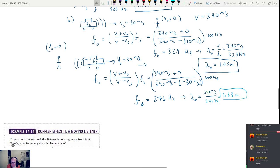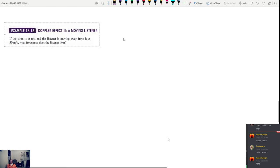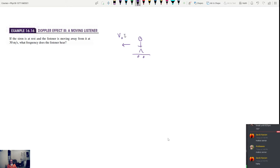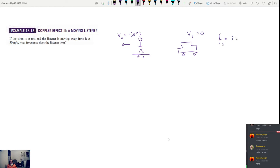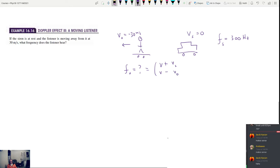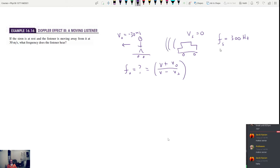If the siren is at rest and the listener is moving away from it at 30 meters per second, what frequency does the listener hear? Now the observer is on a skateboard moving away, so V_O is negative 30. The siren is at rest, so V_S is zero. The source frequency is still 300 hertz.